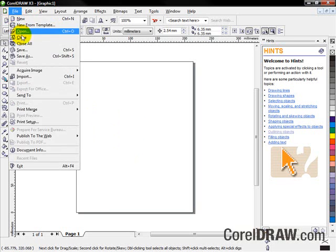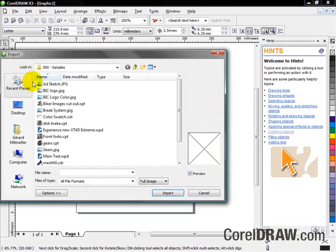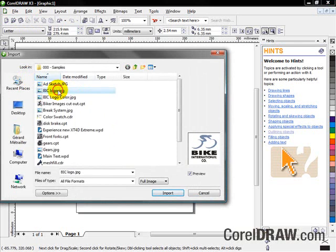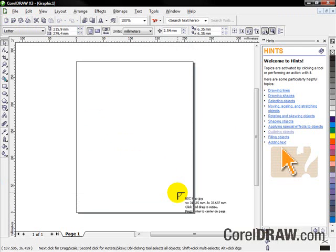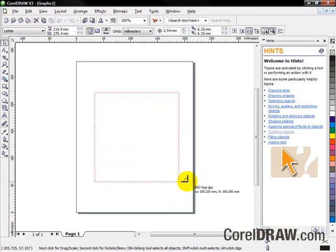Welcome to this overview of Corel PowerTrace X3, the bitmap to vector conversion engine included in the CorelDRAW Graphics Suite X3.